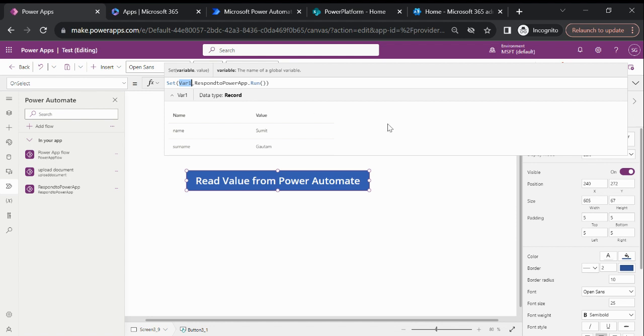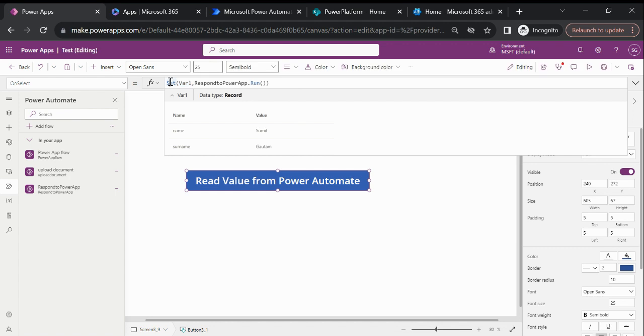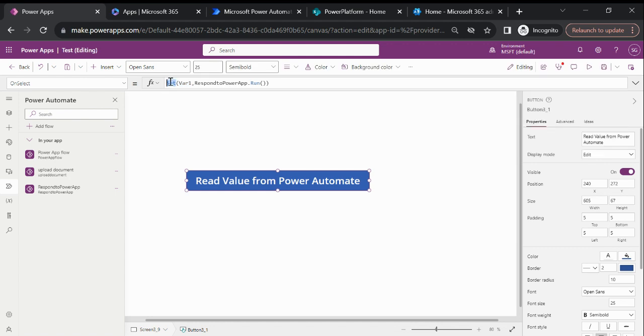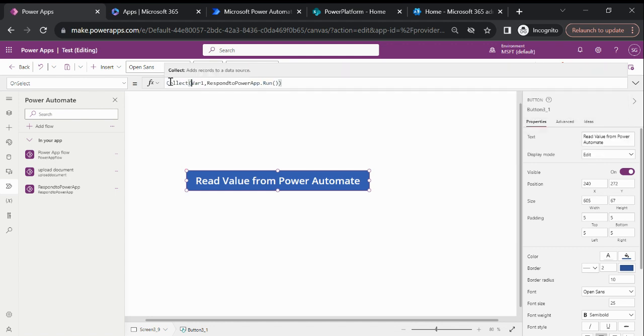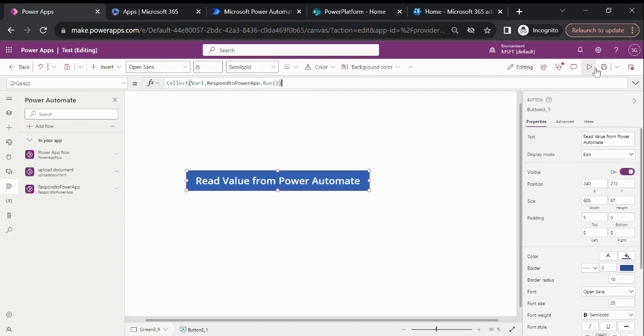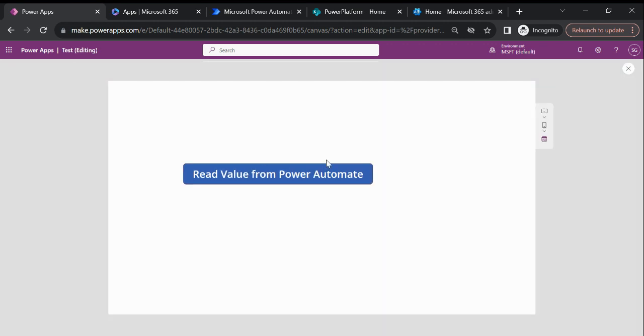The second option available is we can create a collection. Through the collect function we can create a collection. If I run this...